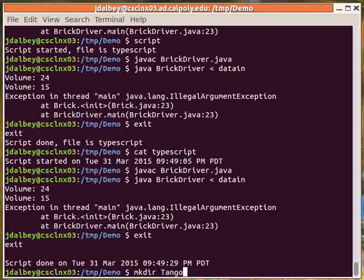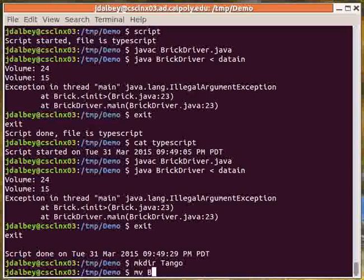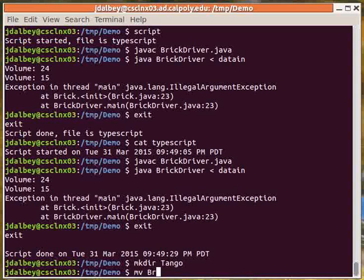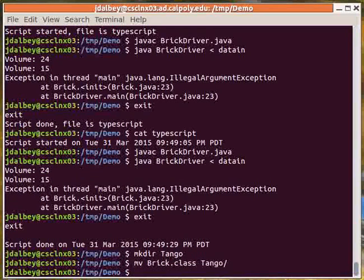Creating new directories is easy, and being able to move files to different directories.